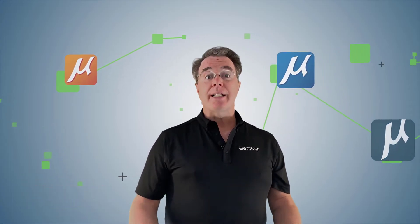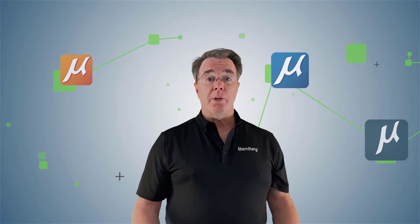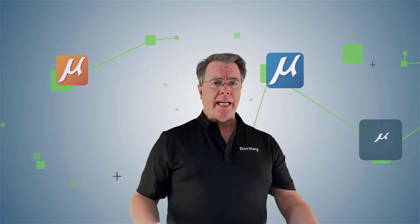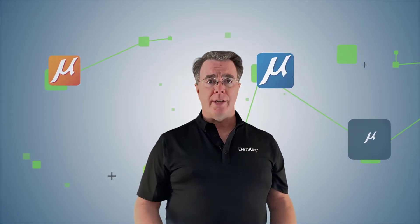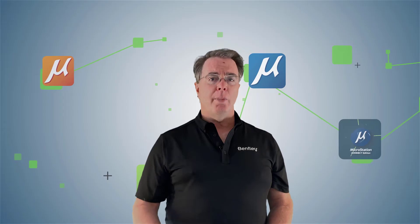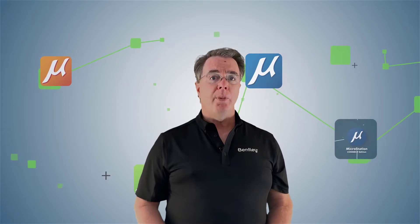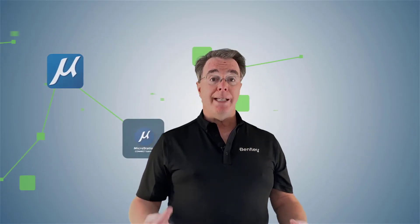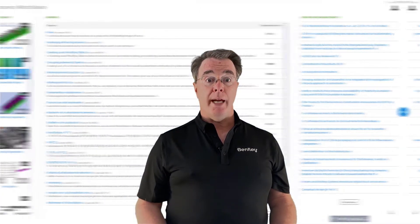During this series of videos, I'm going to be popping in and out to help emphasize certain things that I consider important that you might need to know. Now, when you launch MicroStation for the very first time, you may see the welcome page.